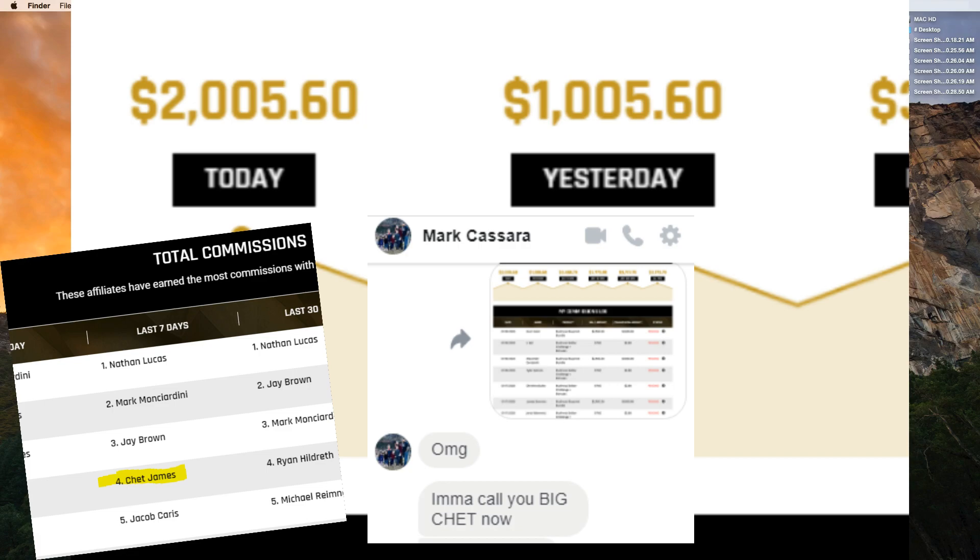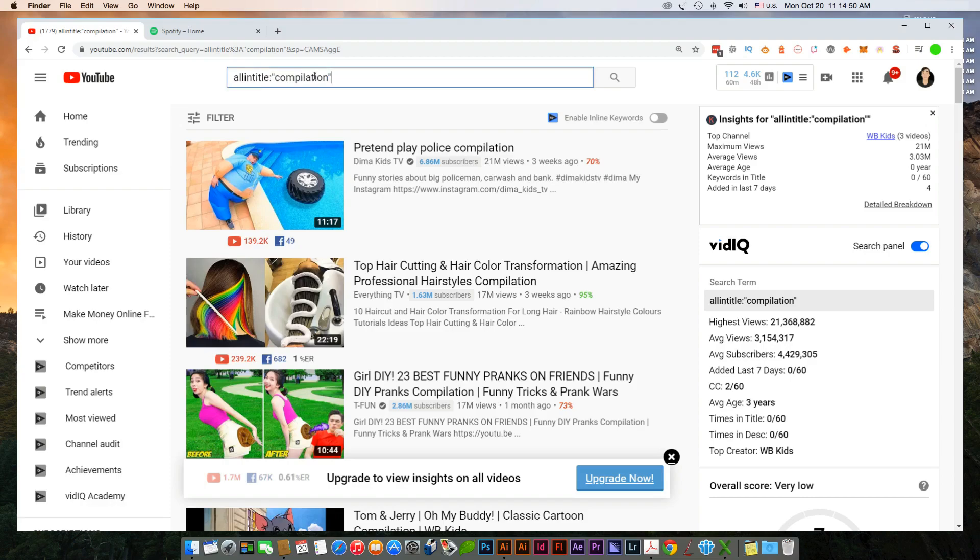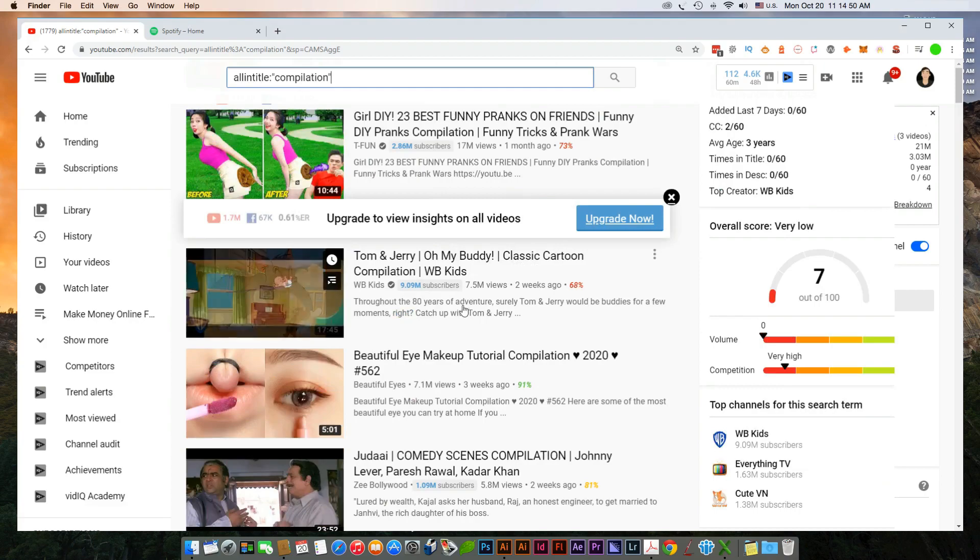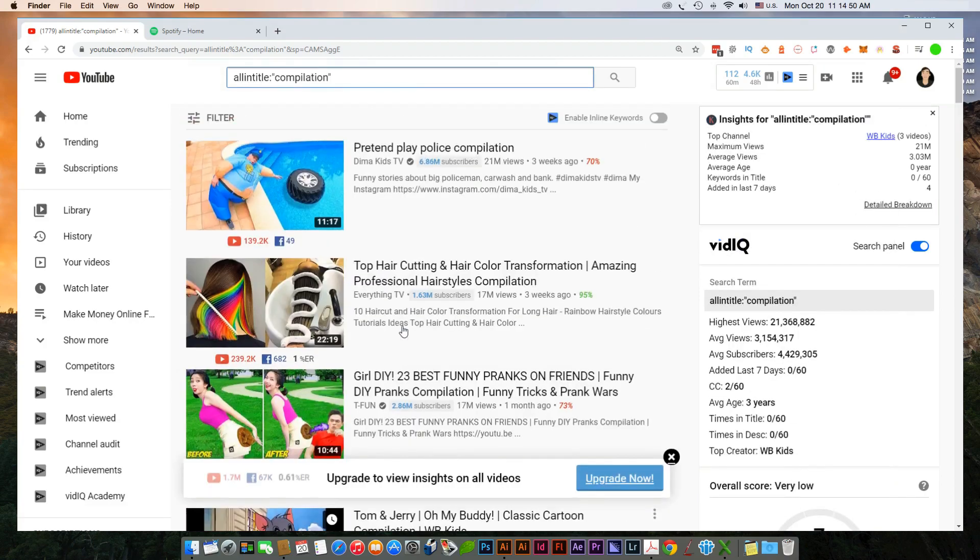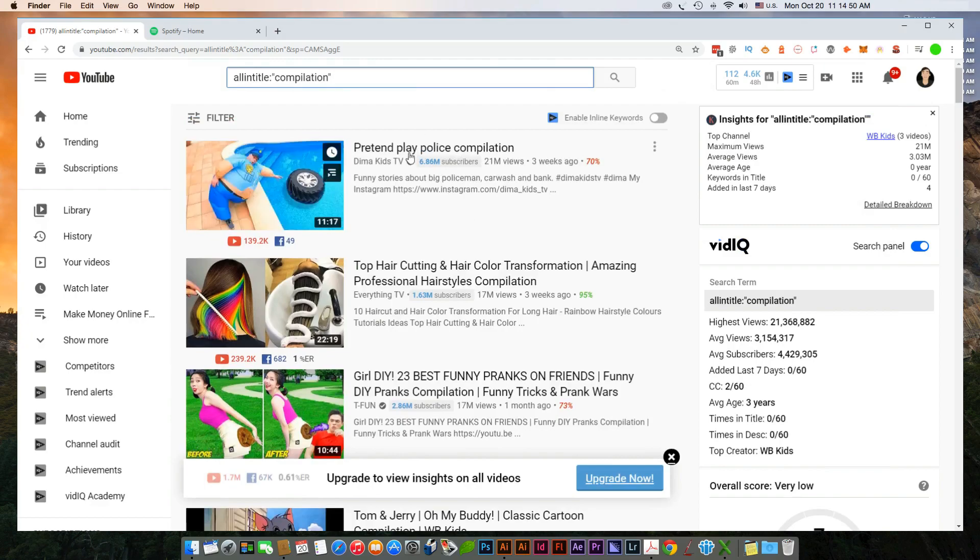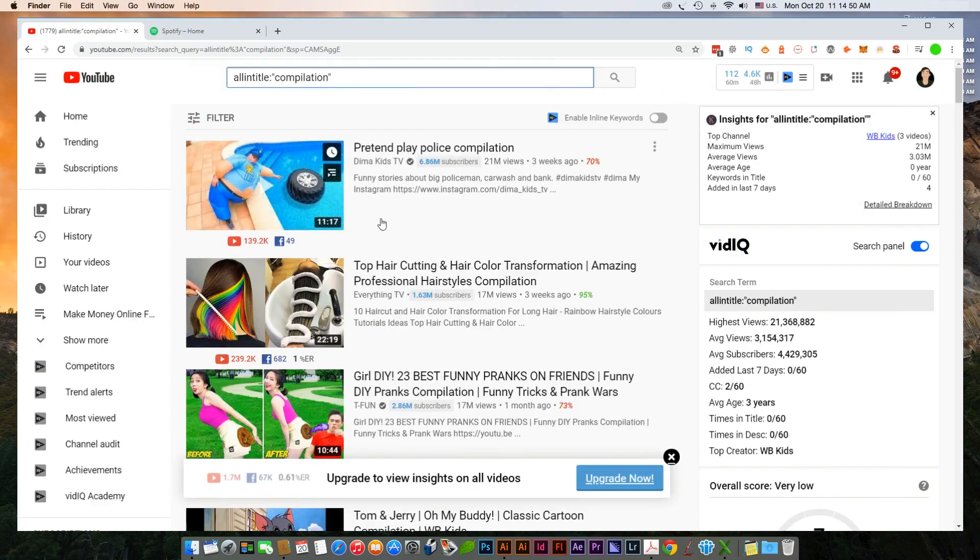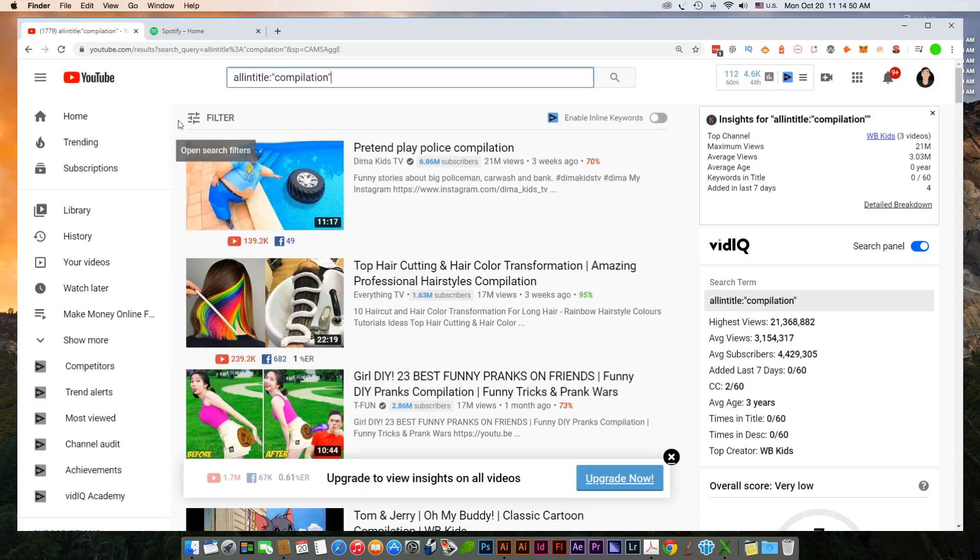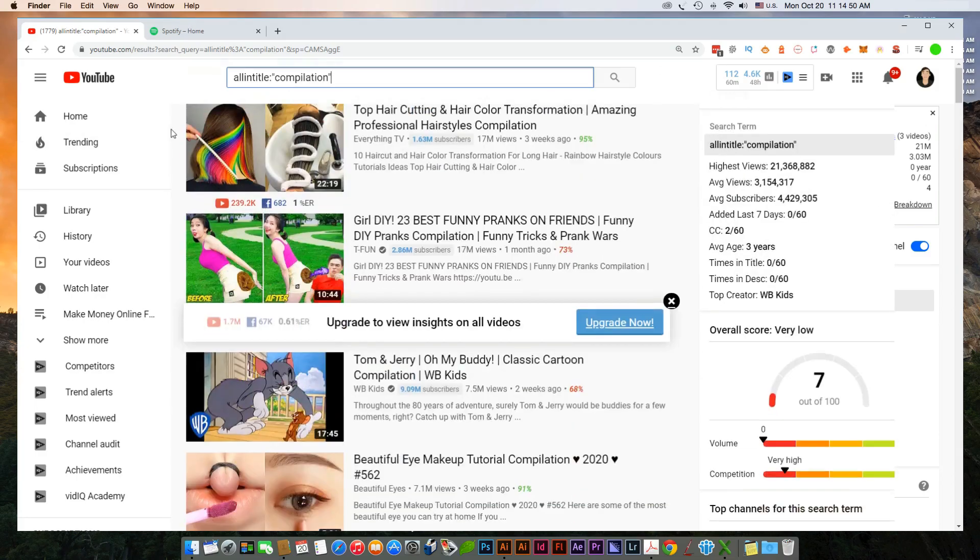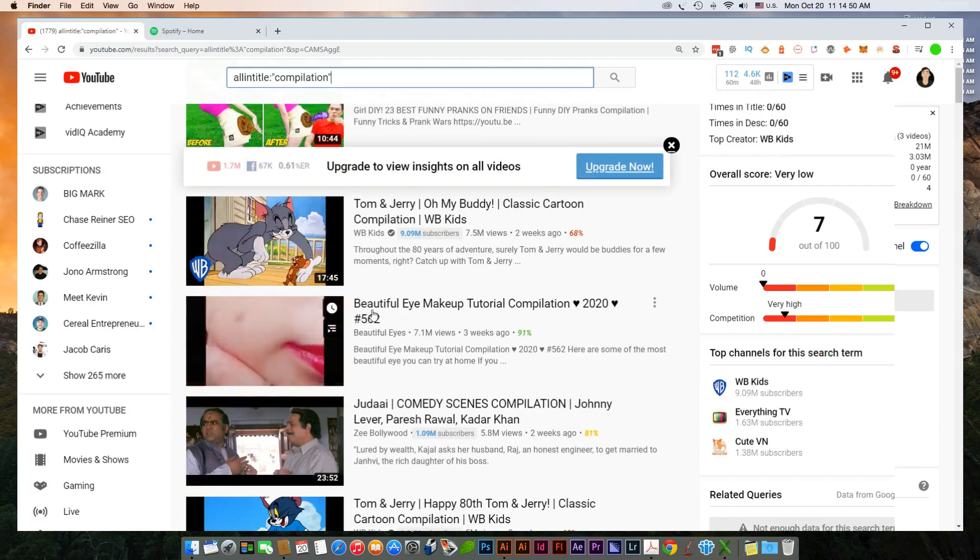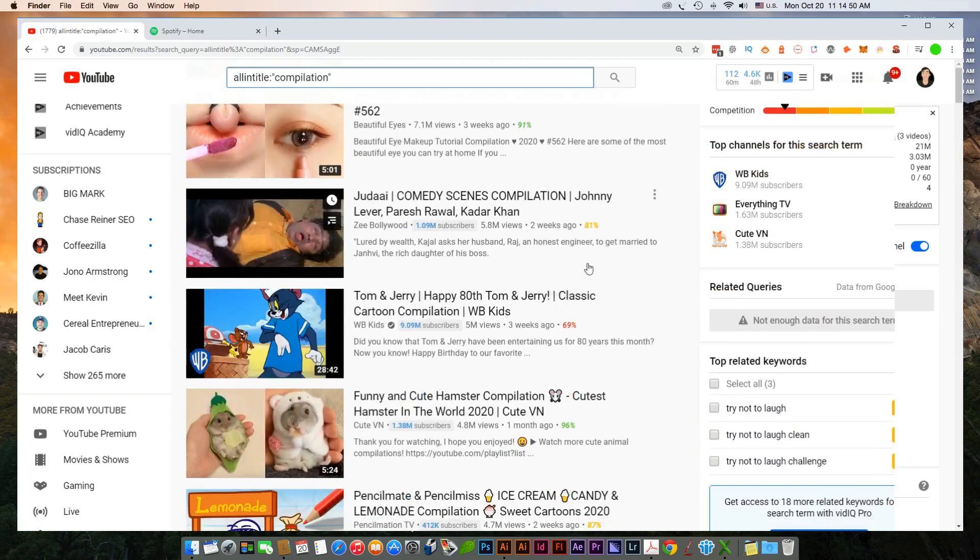Basically what this does is it forces only videos to show up with compilation in their title. And the reason I'm doing this is because typically with these compilation videos, it's just an accepted construct really where everybody's using, reusing content to make these compilations. It is mutually beneficial, the people who have created the content are getting more exposure. For example, I would definitely not be opposed if somebody wanted to create a compilation of my channel. Nobody really does that with these kind of videos, but all I'm saying is it's mutually beneficial.